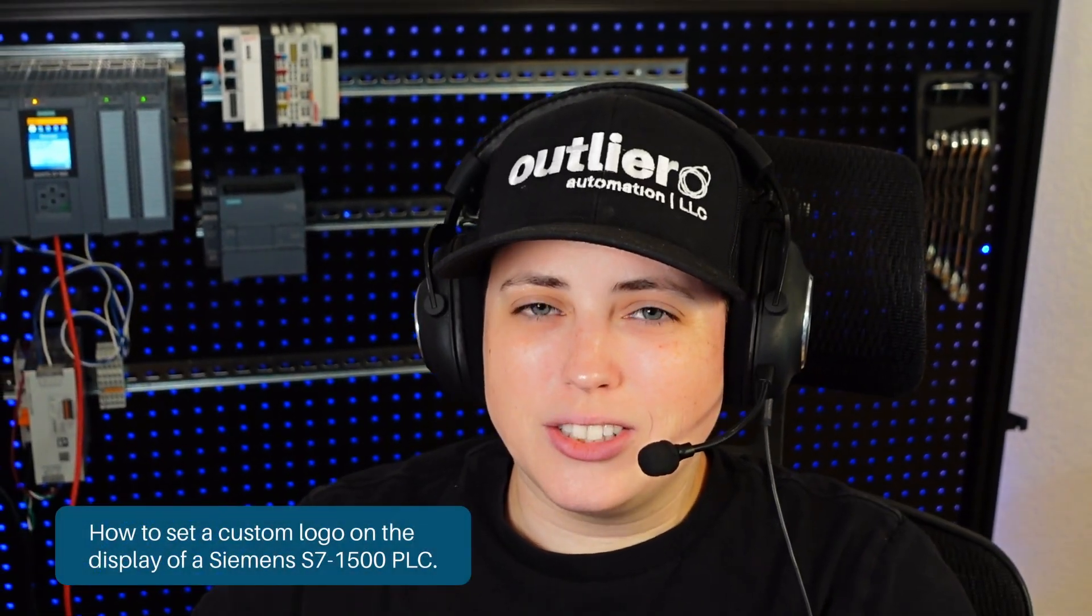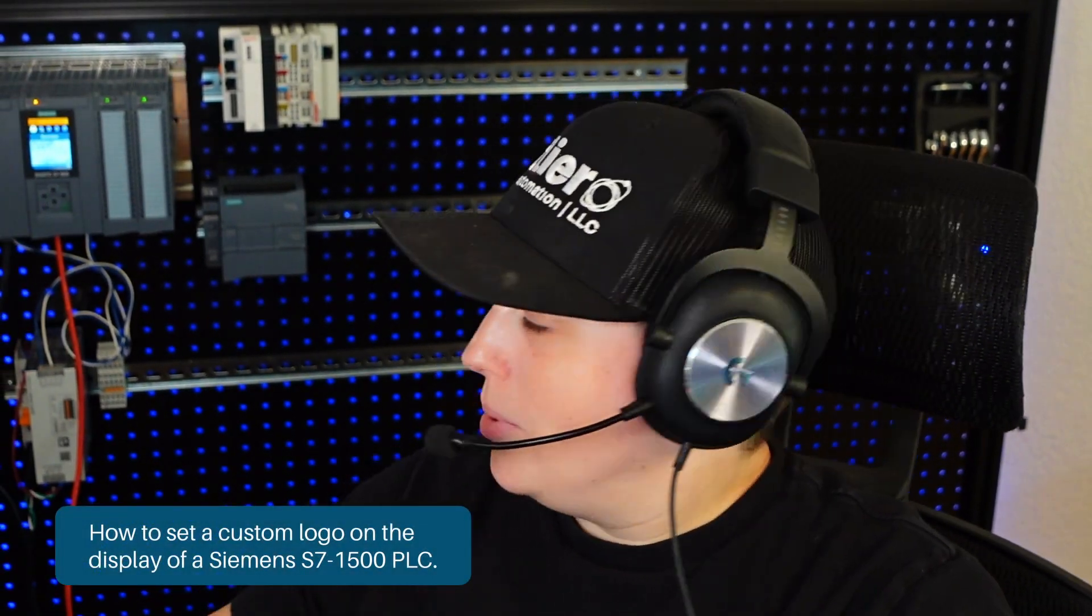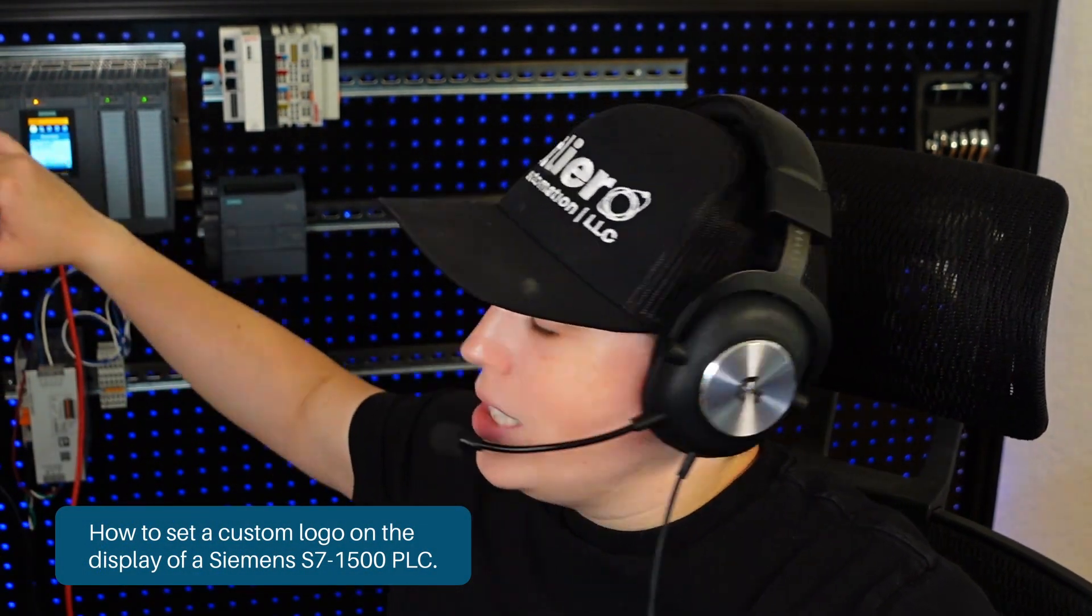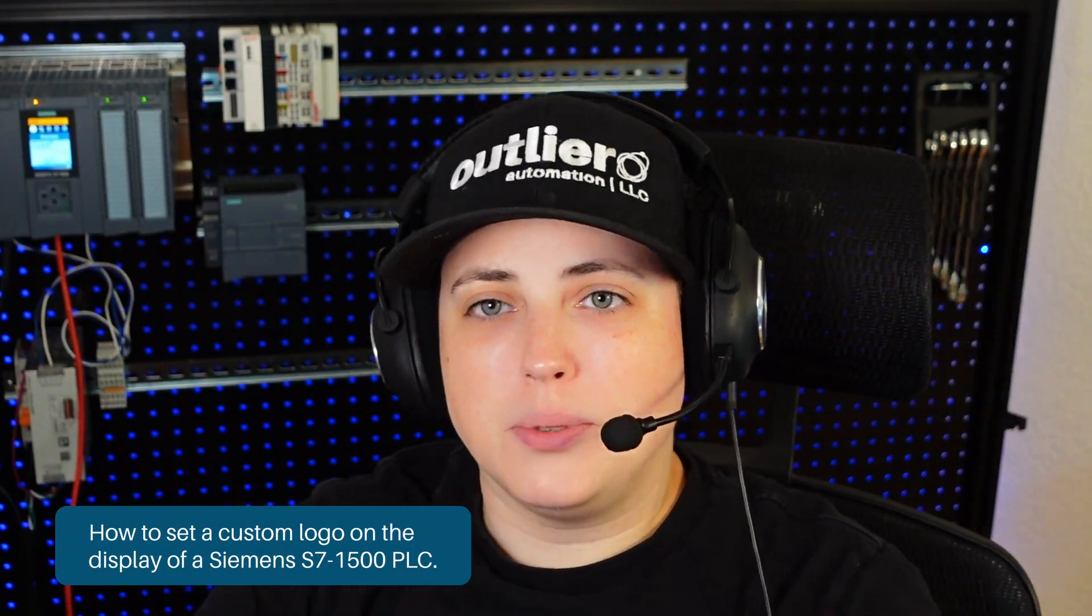Hey there, today I'm going to be setting a custom logo on the display of this S7-1500 PLC from Siemens. Let's check it out.